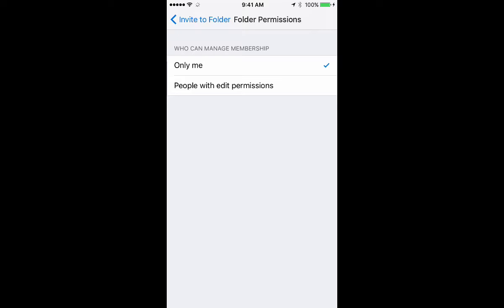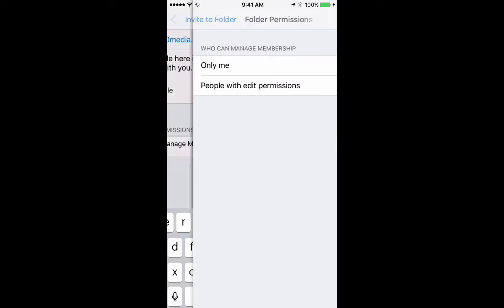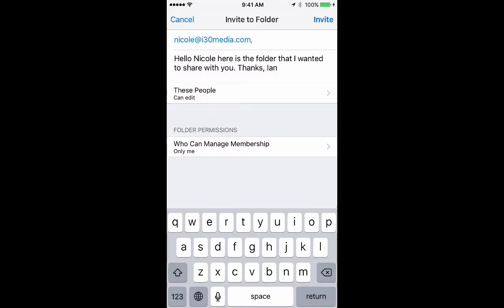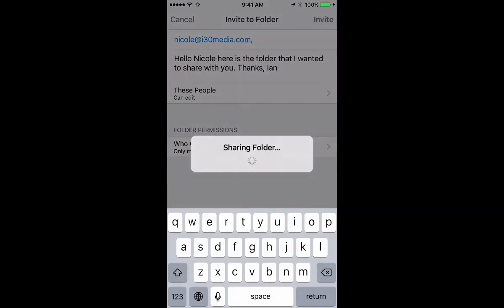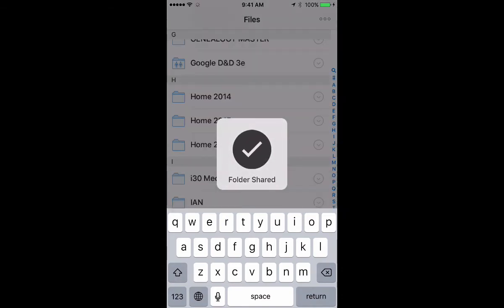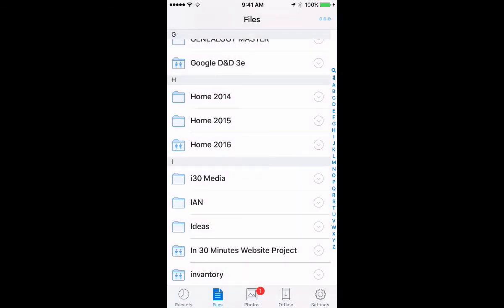If I don't want them to do that, I would select only me. Right now, if I say people with edit permissions, that means Nicole can share it with anybody she wants. But if I want to restrict that, I'll just say only me. Go back. And when I'm done, tap the invite link in the top. You'll get a prompt that it's sharing folder, and the folder is shared.